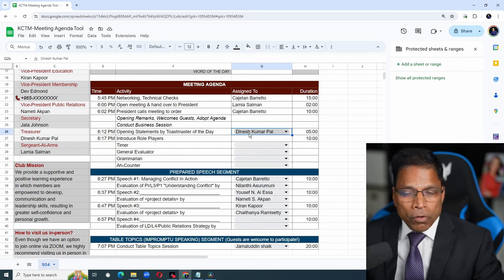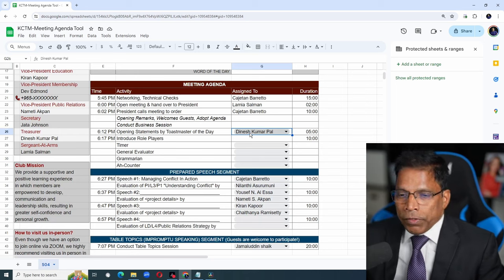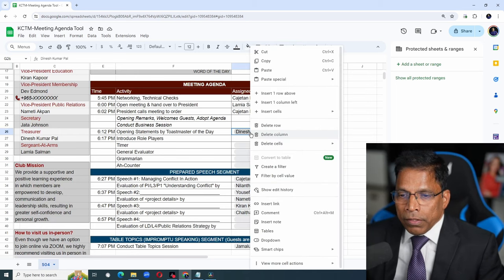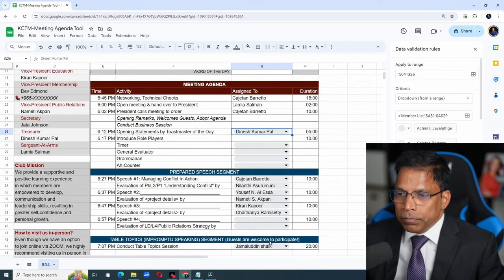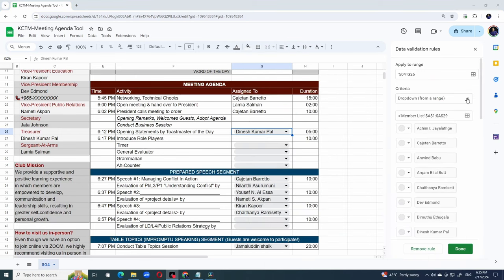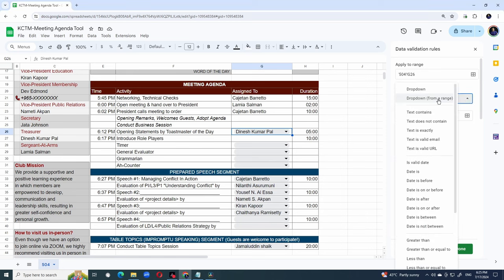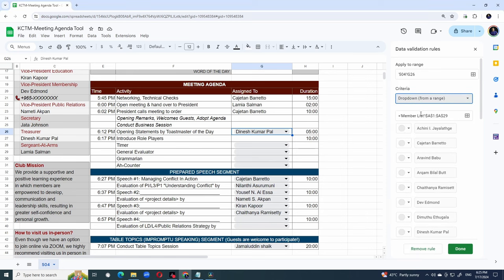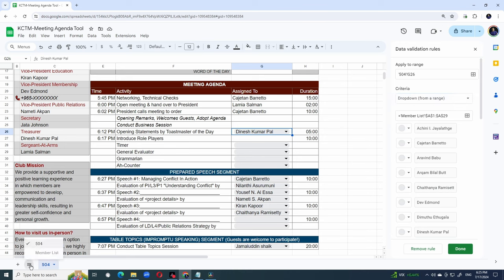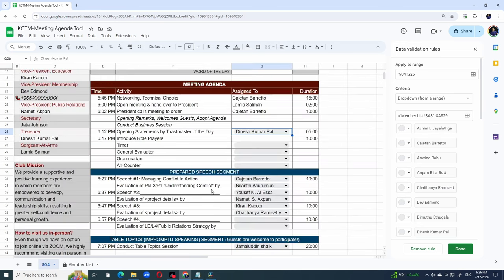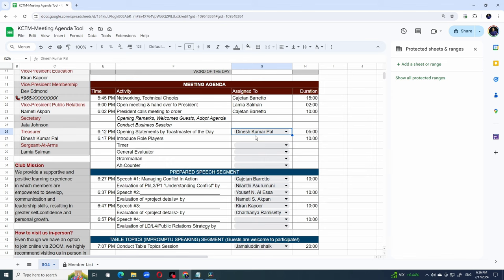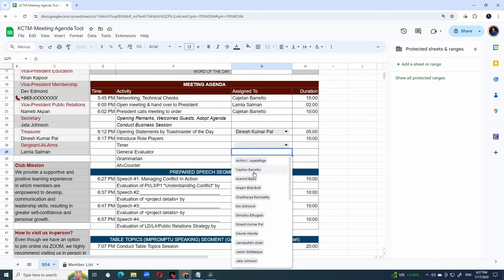To define a drop-down, what we do is right click on the cell and select drop-down. In the criteria, I have chosen drop-down from a range. And the range is nothing but the sheet member list from A1 to A29. If a new member joins, I can come to my member list, add the member in the right slot so that the range becomes A1 to A30. So for all the role players, I have defined the drop-downs. So wherever you see this arrow, it means you can choose from a drop-down.